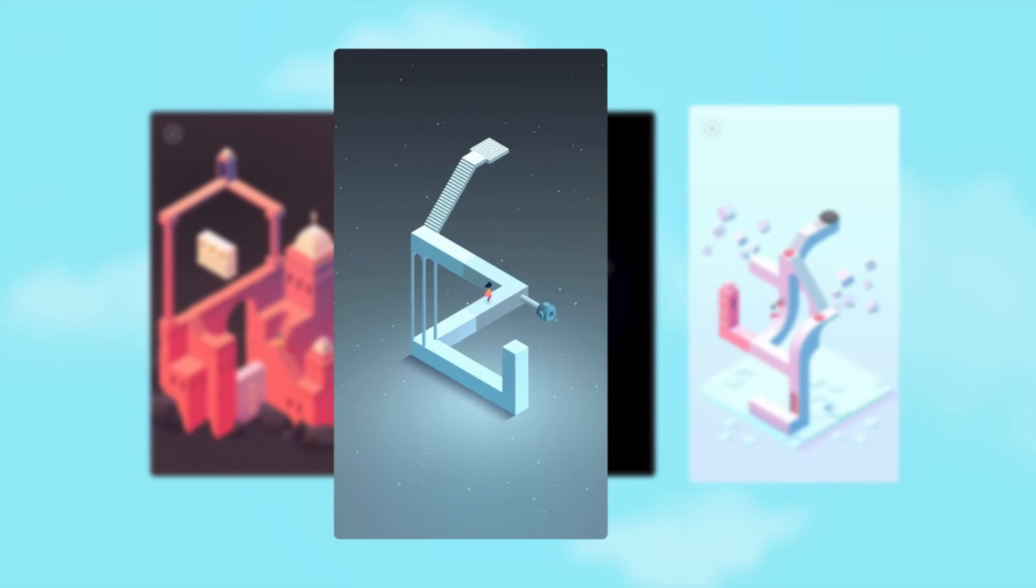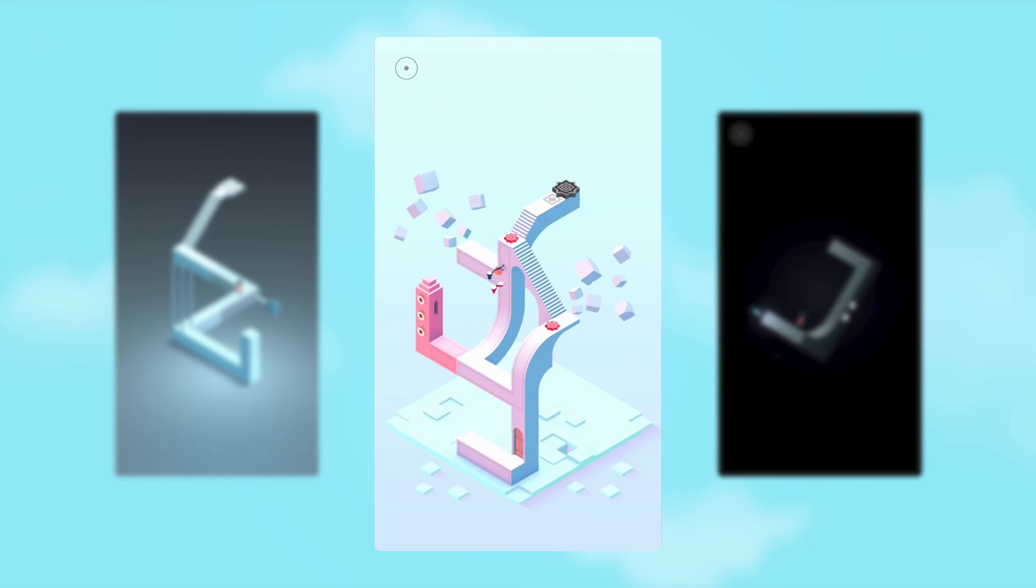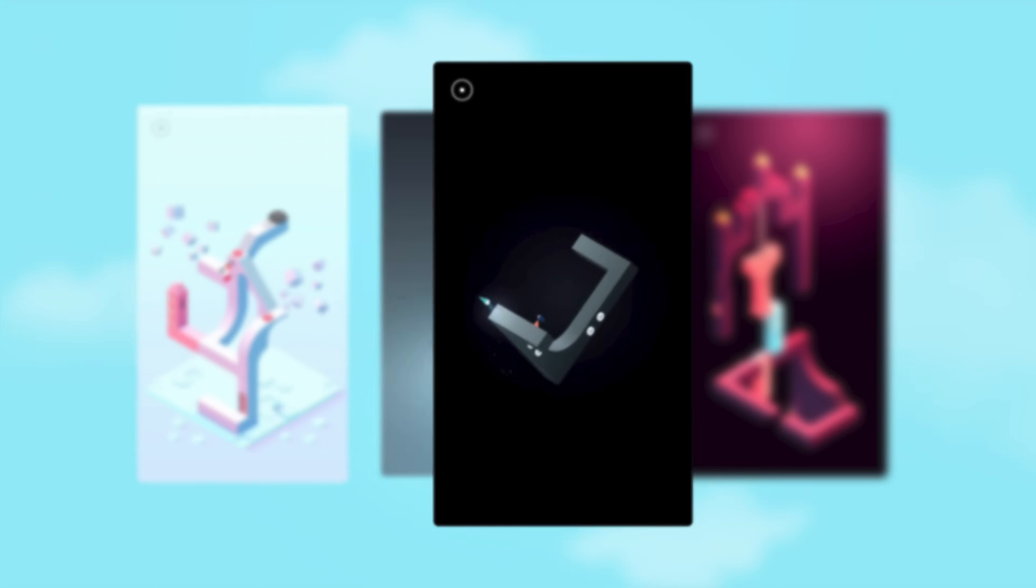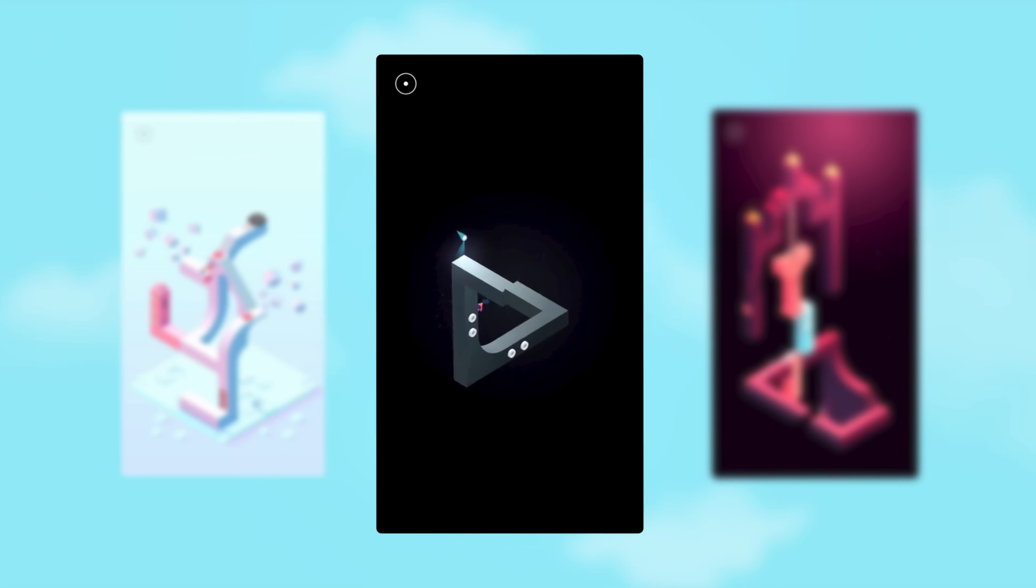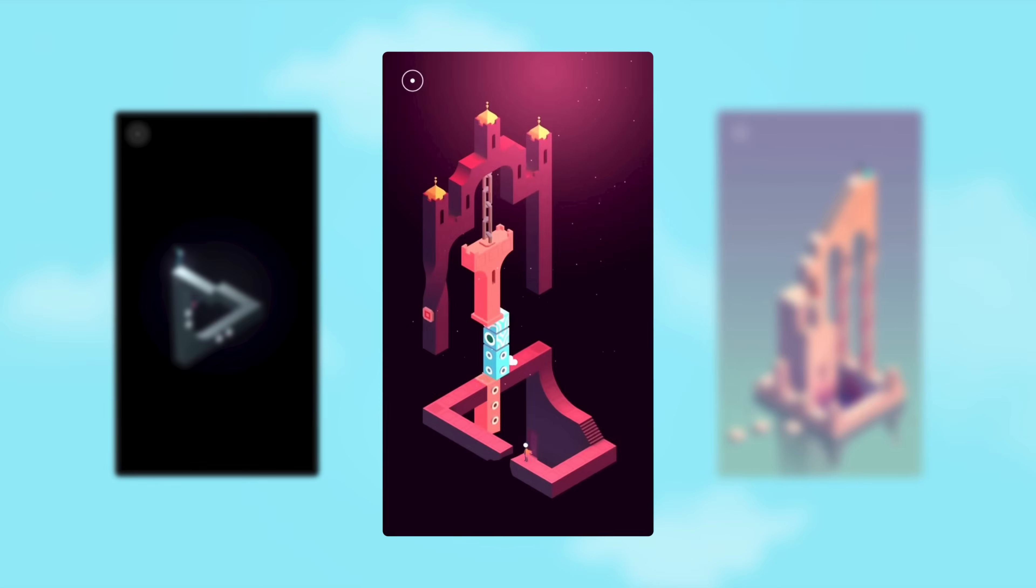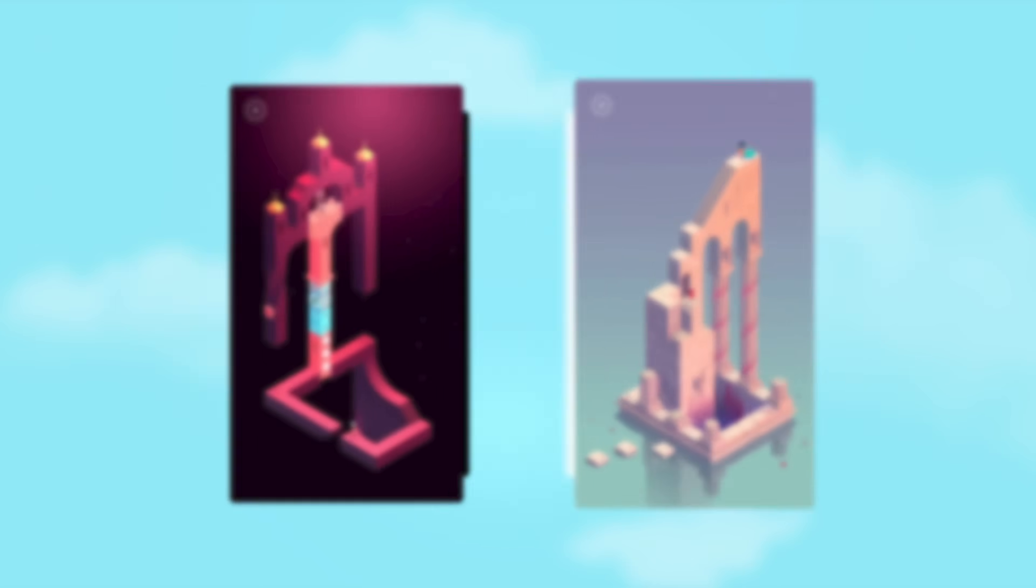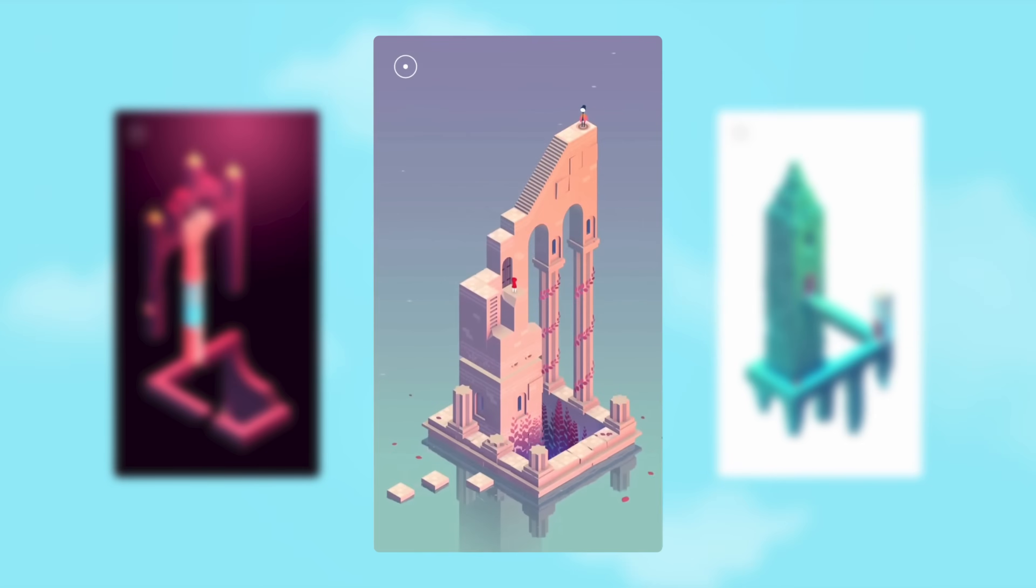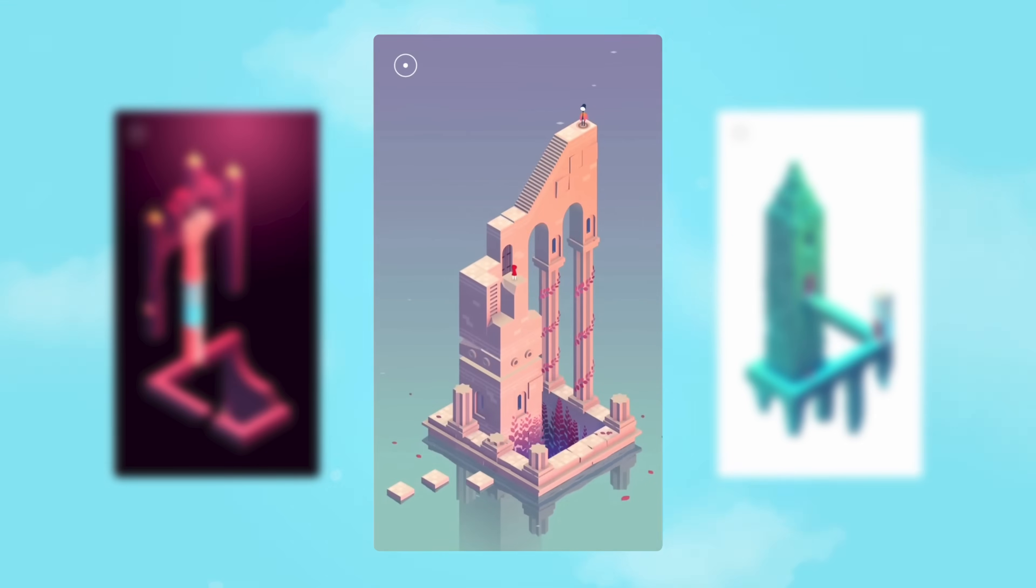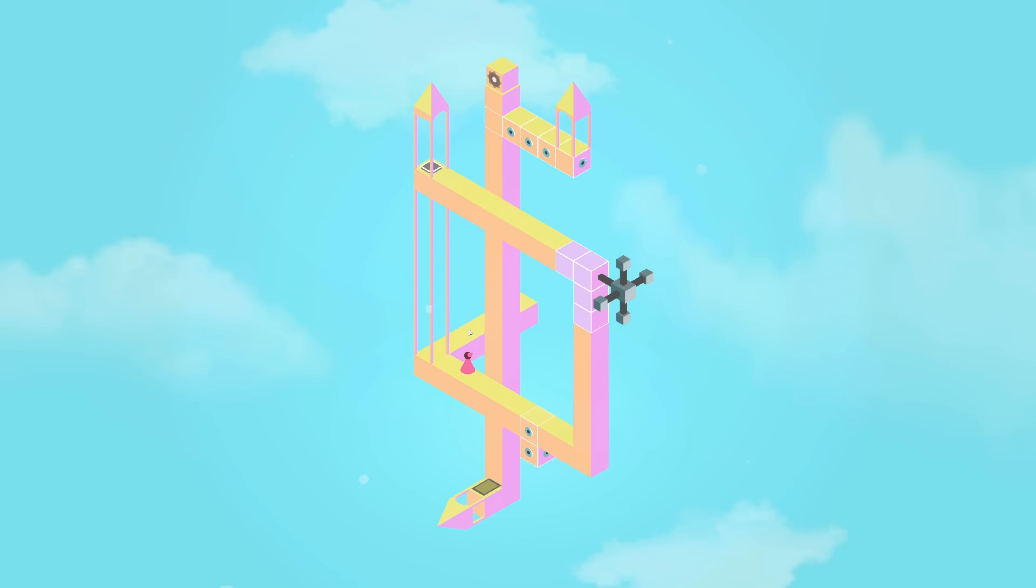I've always been fascinated by the impossible worlds of Monument Valley, so I decided to dive in and figure out how these perspective puzzles work. I ended up creating a clone of the game and designing my own level. This is what I learned in the process.